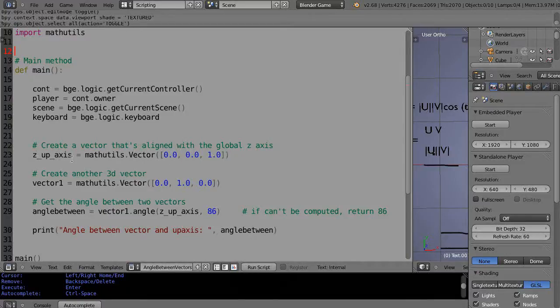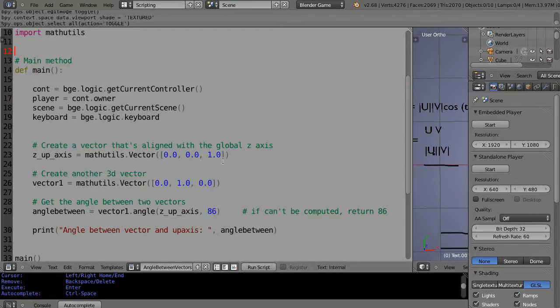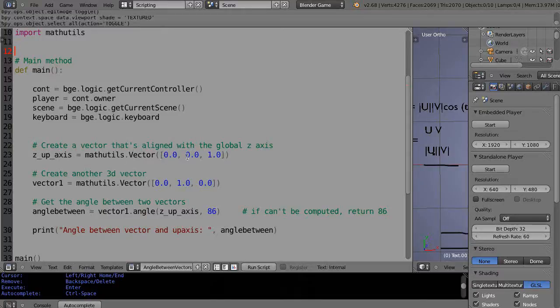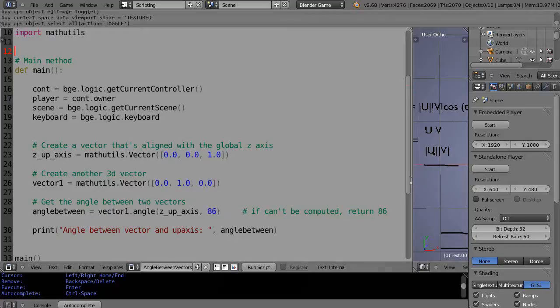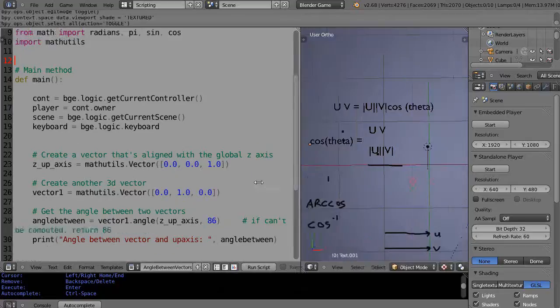So this first one I call z_up_axis and that's basically creating a vector that points straight up on the global z axis. So x is 0, y is 0, and z is 1.